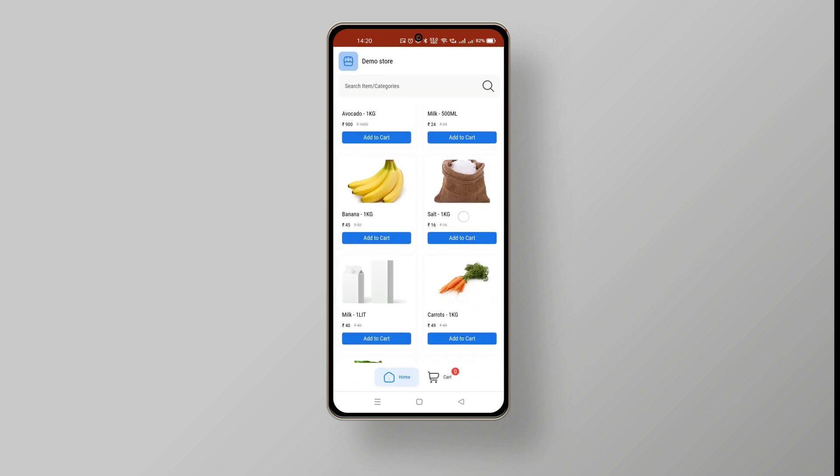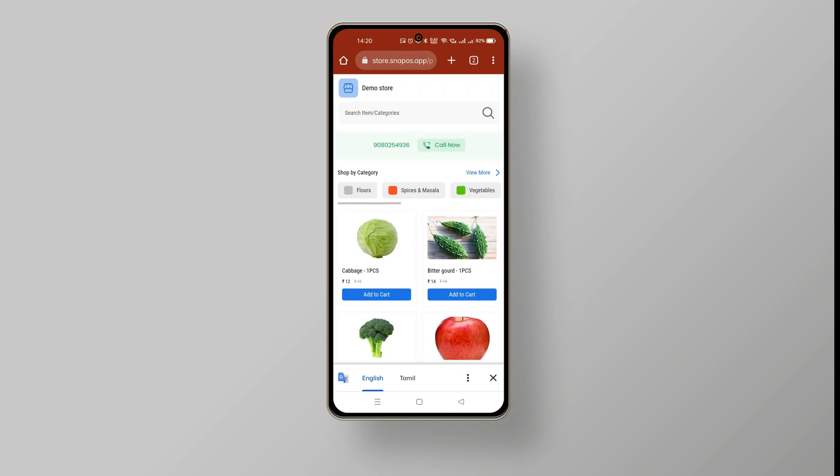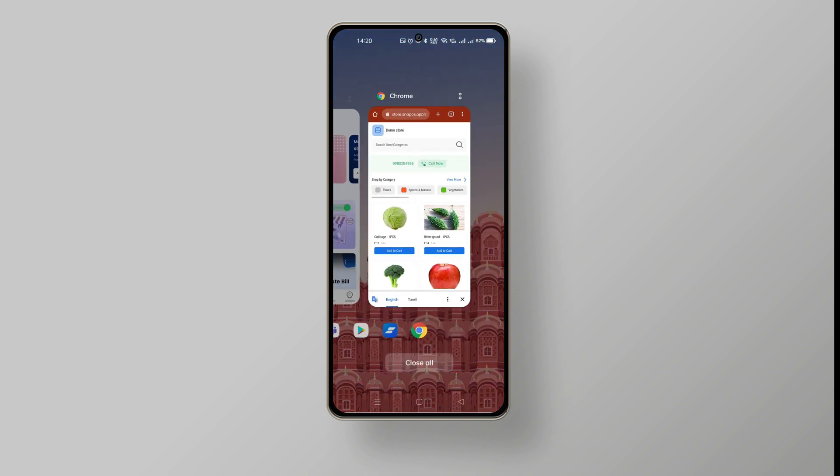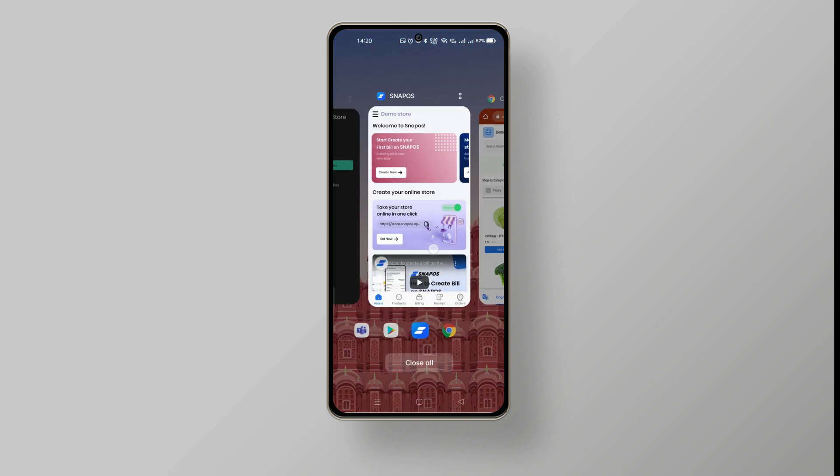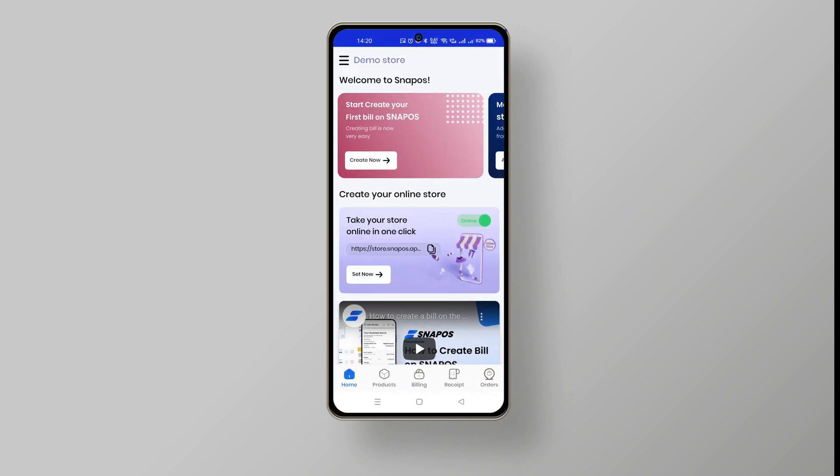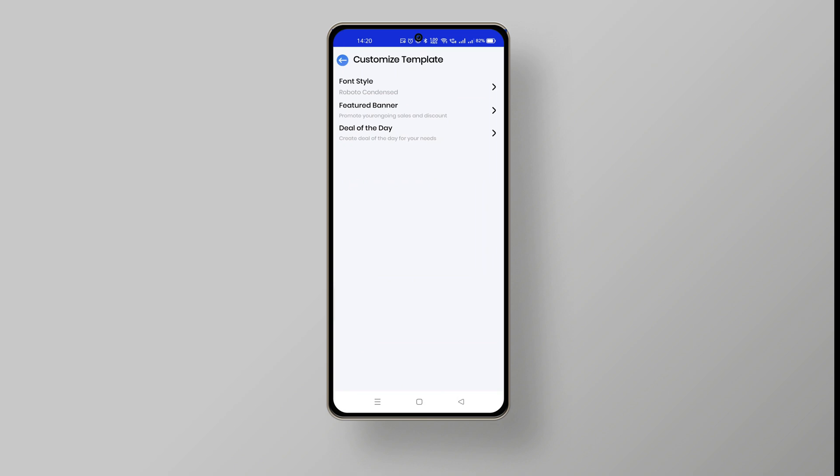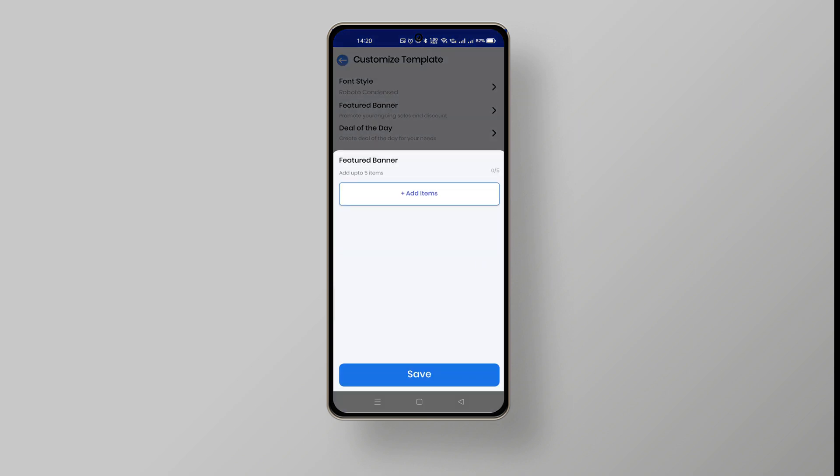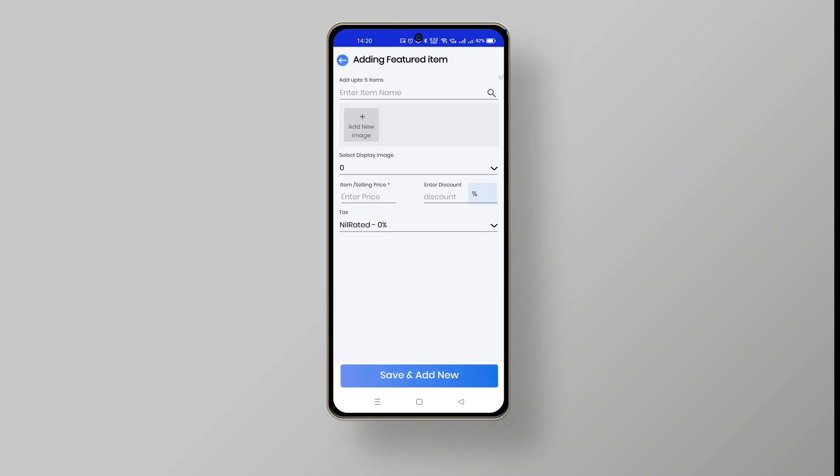To add special offers and featured banners, go to the SnapOS dashboard, click on the set now button, choose the featured banner option and click add item button.